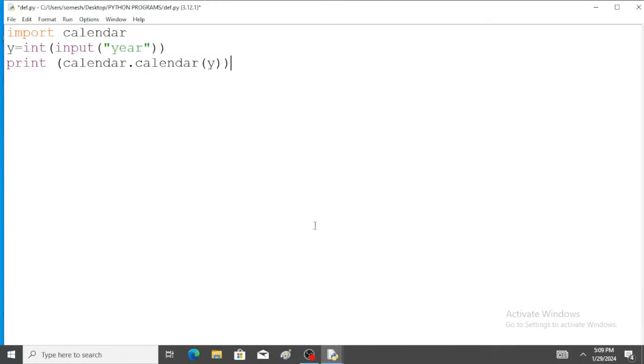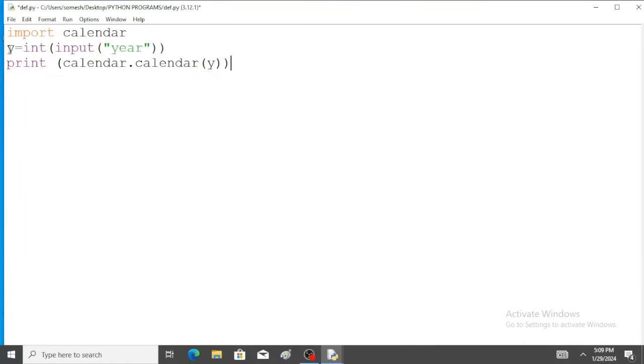So here, the calendar function is used to display the calendar of a given year. This y is the year. This argument is passed in this function.